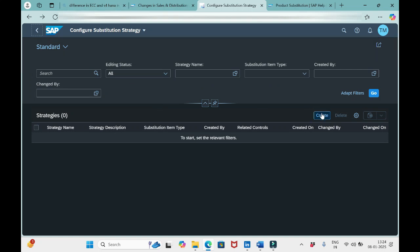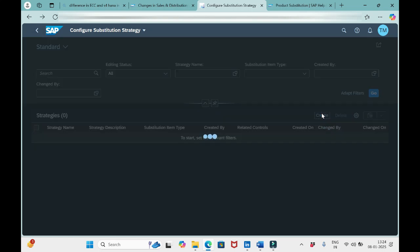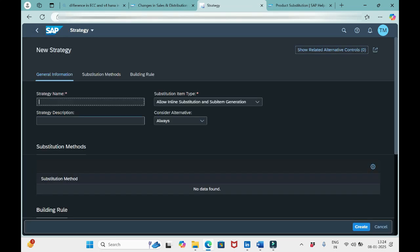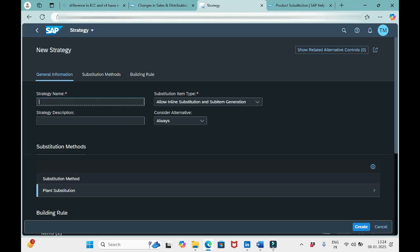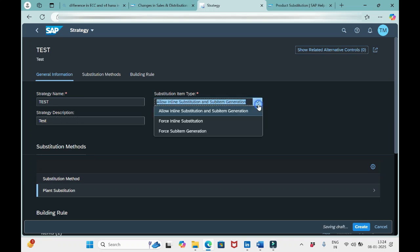Let me click Create. We need to define the strategy name, like 'test', and a description. There is one important configuration here: Substitution Item Type. We have three options here.